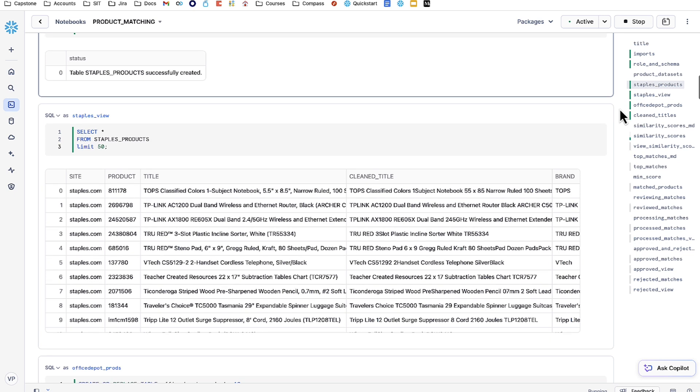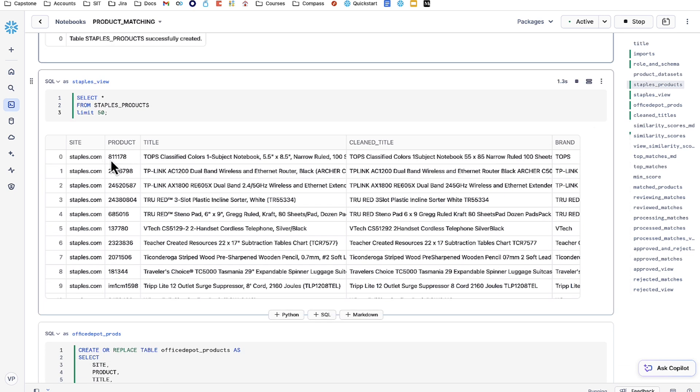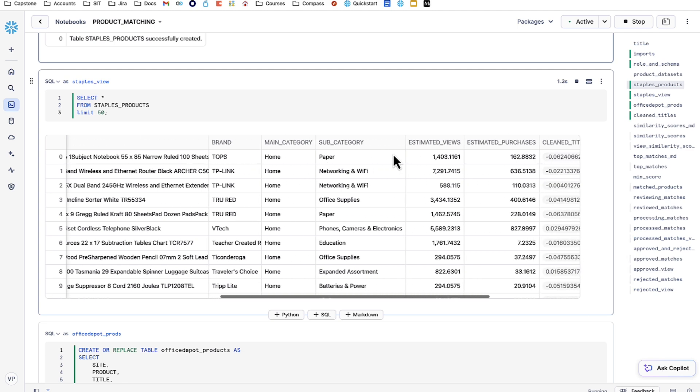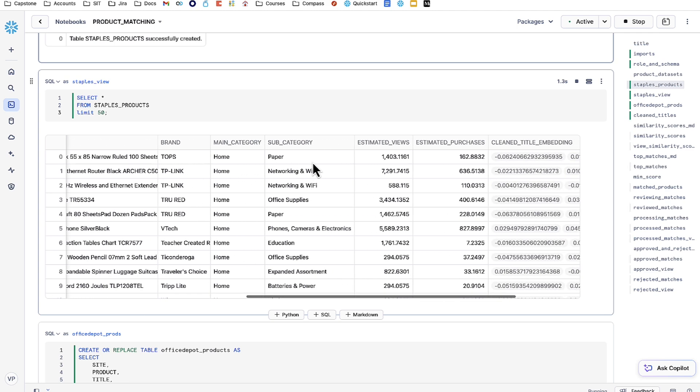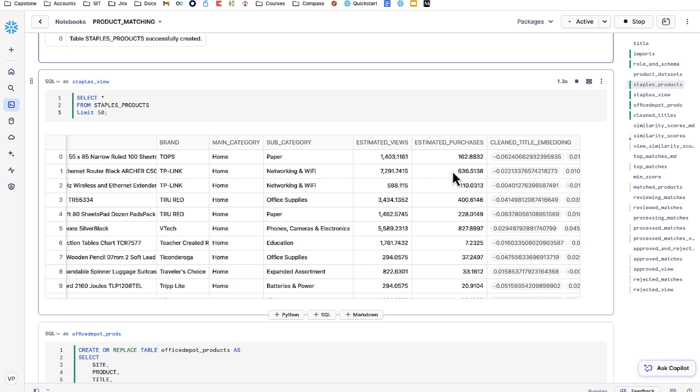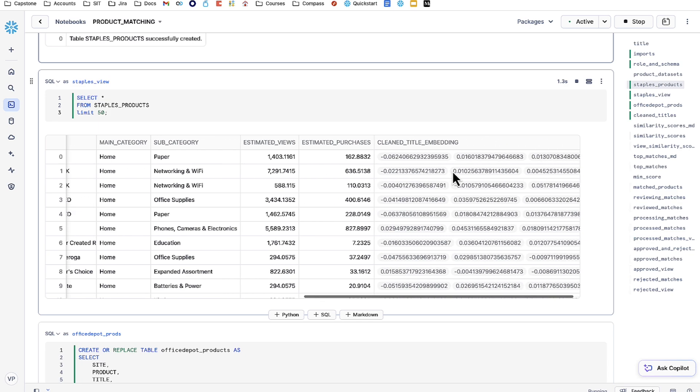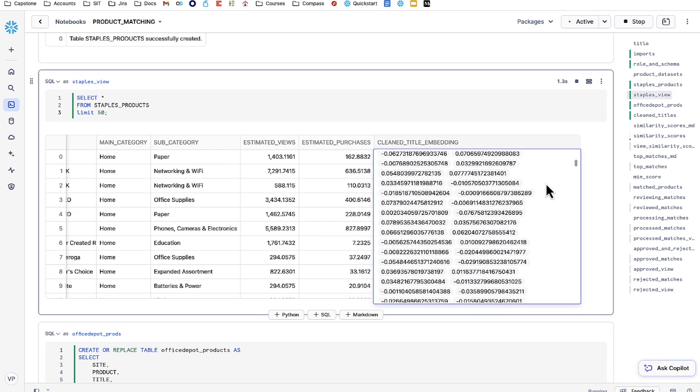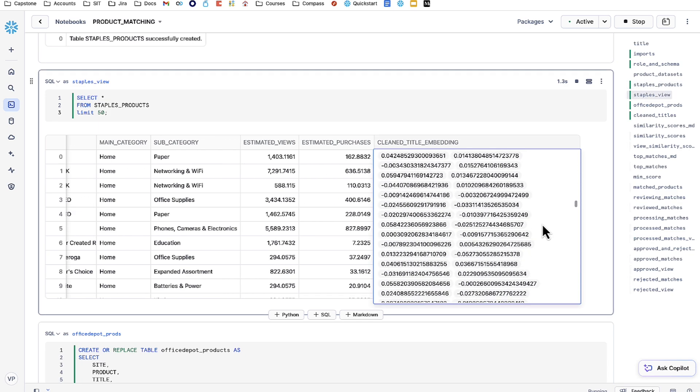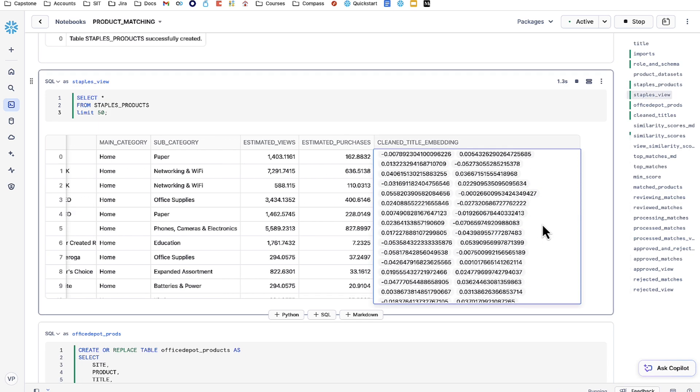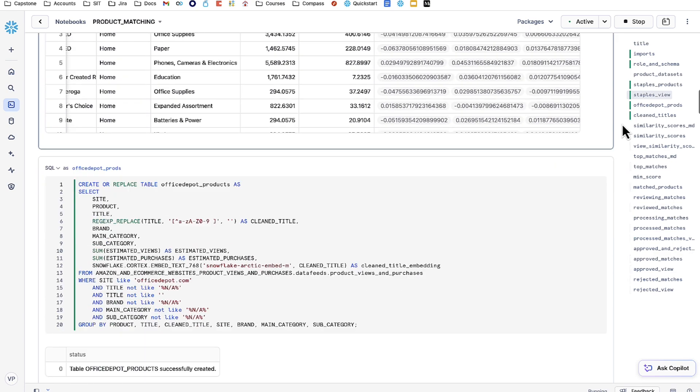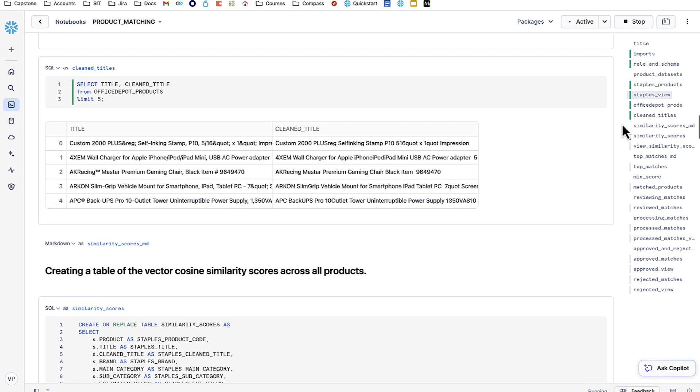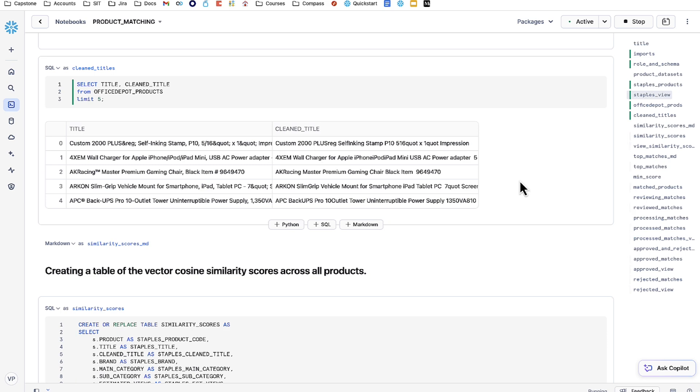This gives us a cleaner title to actually use Snowflake Arctic's embed function on, which creates clean titles for every product from Staples and Office Depot, as well as embeddings for them for us to match off of. To give you an idea how that looks, let's take a look at Staples right here. We have the staples.com site, a product code, a title, as well as a clean title. And then we have the breakdown of brand, main category, and subcategory, along with the estimated views and estimated purchases we spoke about, and then a clean title embedding. This is what we'll be using to match this product with other products from the other catalog. We did the same for Office Depot. And to give you an idea of how clean product titles look, we've also had this small table created.